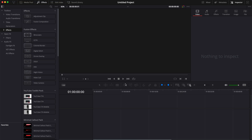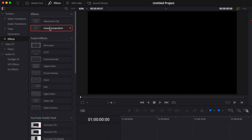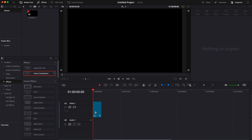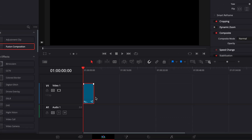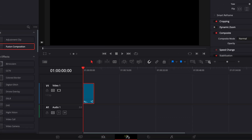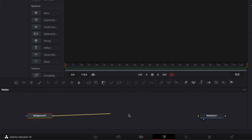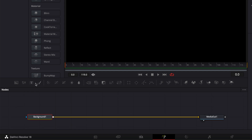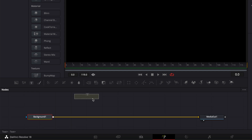In DaVinci Resolve we're now on the edit page and we're gonna start by bringing a new fusion composition into our timeline. We can move over to Fusion and the first thing we're gonna do is bring a new background and we're gonna link that background to the media out.